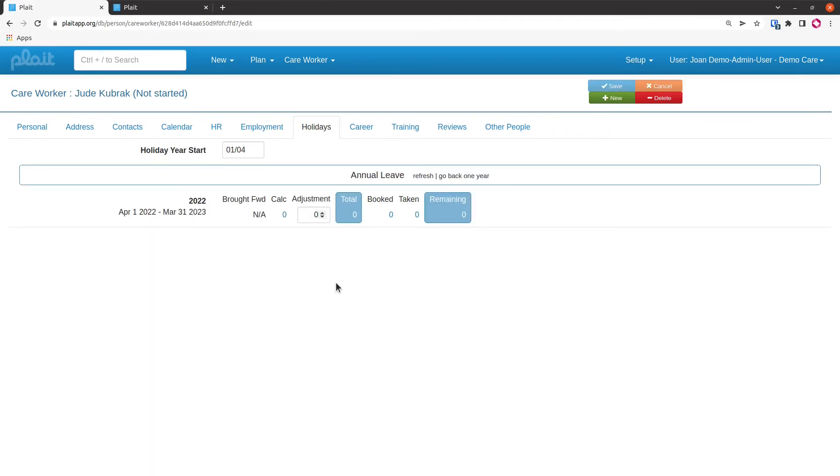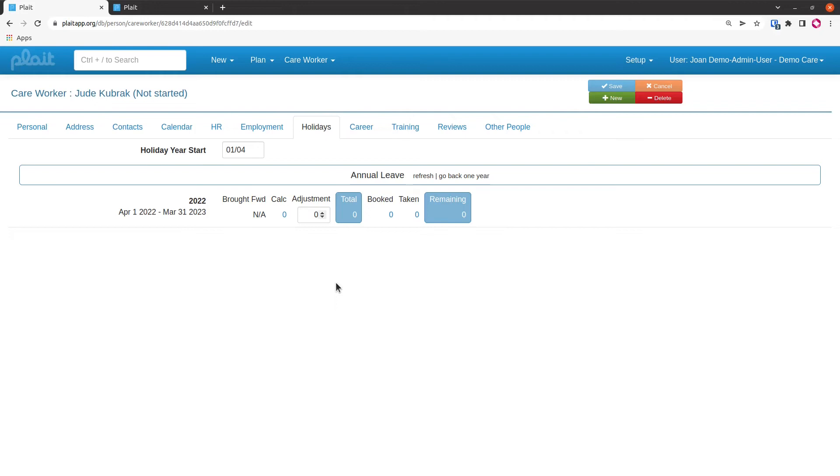When we save the record, the system will calculate the annual leave. Obviously, this is a new record, there's no bookings in, and it looks like they don't even have any entitlement set up, so the organization admin, in this case me, has not done their job properly. Something would have to be sorted out there, and it would update automatically once the entitlement was sorted.